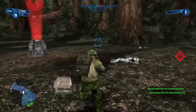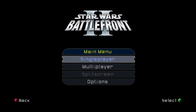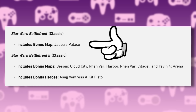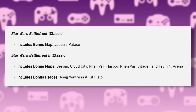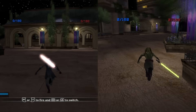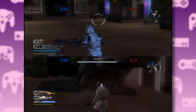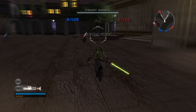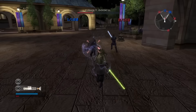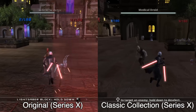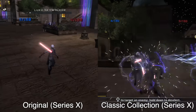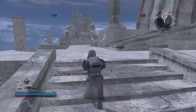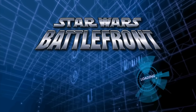Moving on to Battlefront 2's single player — this game got a few more features in the Classic Collection compared to the first. The official description lists Jabba's Palace as the only bonus in Battlefront 1, while Battlefront 2 includes additional maps plus two new heroes for assault mode. However, every one of these was first included as DLC for the original Xbox version, which is also included in the backwards compatibility release. So both versions already have Kit Fisto and Asajj Ventress as playable heroes, and the novelty is diminished in the Classic Collection since you can just boot up the first game for those maps anyway.